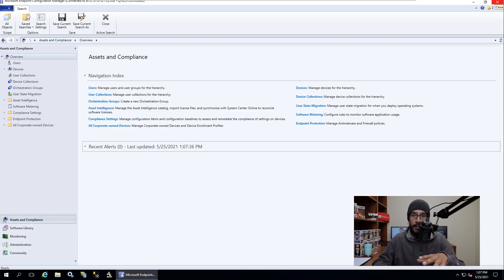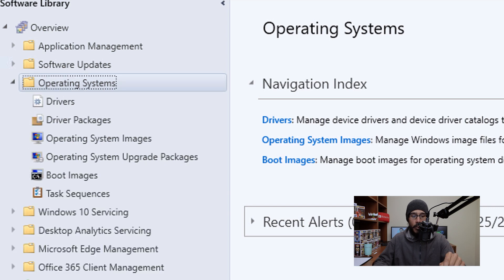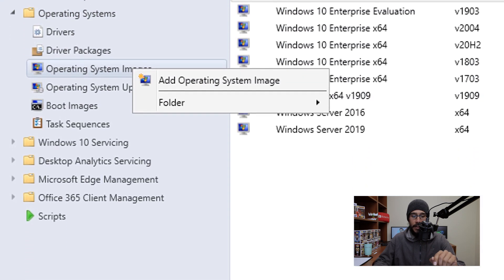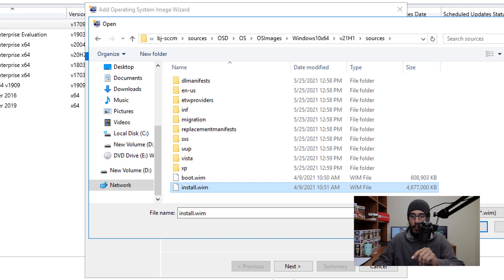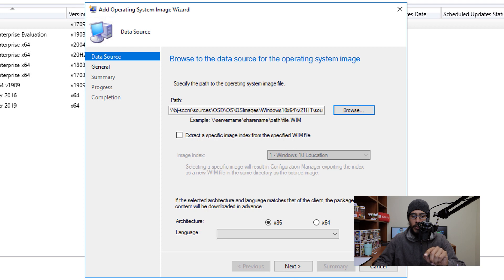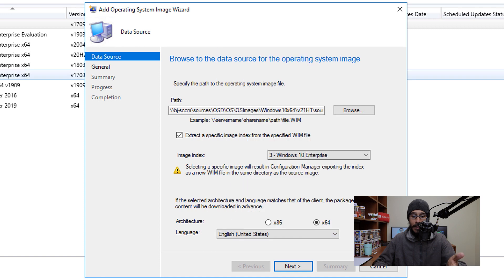Once you're done, open up your SCCM console. From here go into Software, expand the Operating System node, right click on Operating System Images, click on Add Operating System Image, and you're going to get the wizard. Click on Browse, navigate to that network share, go inside Sources and pick the install.wim file, select it and click Open. Enable 'Extract a specific image index from the specific WIM file', click the drop down menu and pick number three. Make sure you pick your flavor — x86 or 64-bit. I picked 64-bit. Click the drop down menu and pick your language. I picked English, then click Next.